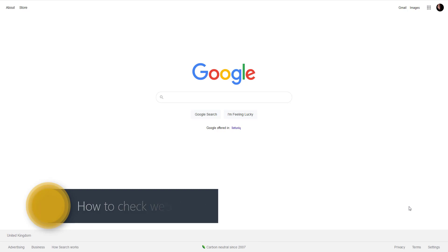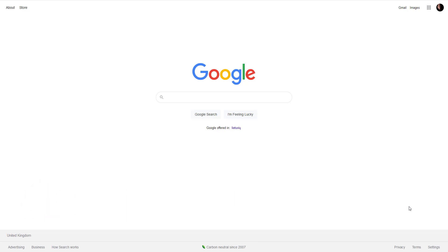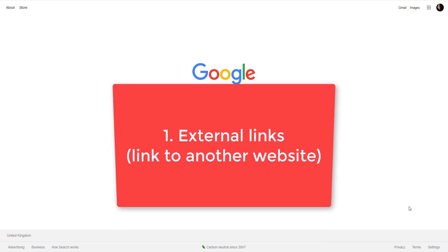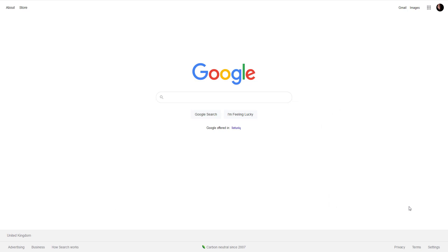Broken links are of two types. One type is when you are linking to an external source — let's say I am writing an article and as a source or citation I mention someone else's website and link to it. Over time that website might be closed down or they might change the URL and it's not accessible anymore.